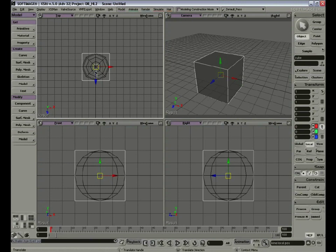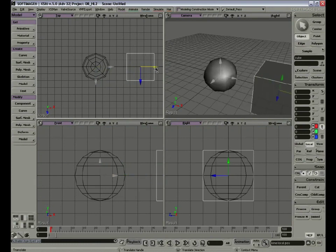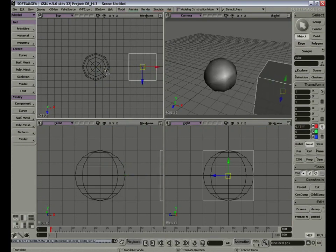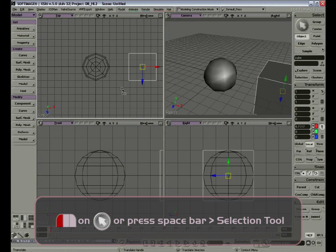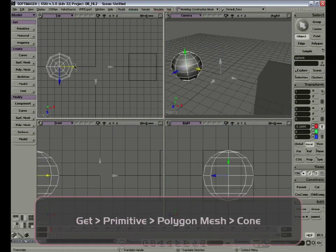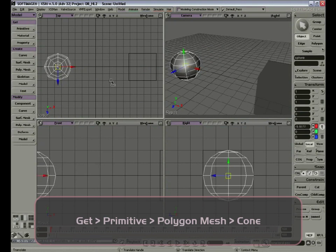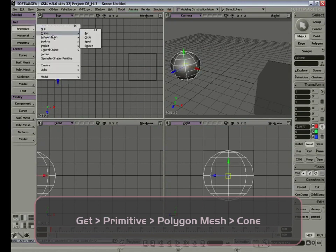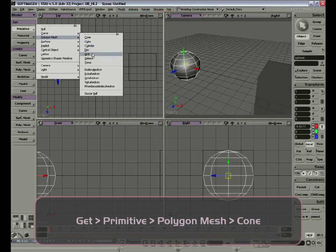So let's click and select the X without releasing the mouse button and drag to the right. Now if I want to move the sphere to the left, I can either press the space bar or click the big arrow, select, and move to the left. Let's get another primitive: Polygon Mesh, Cone. Close the property editor. Now I have three models that I can see here.